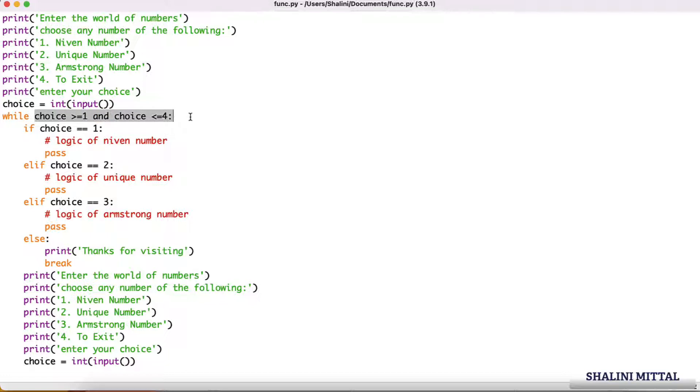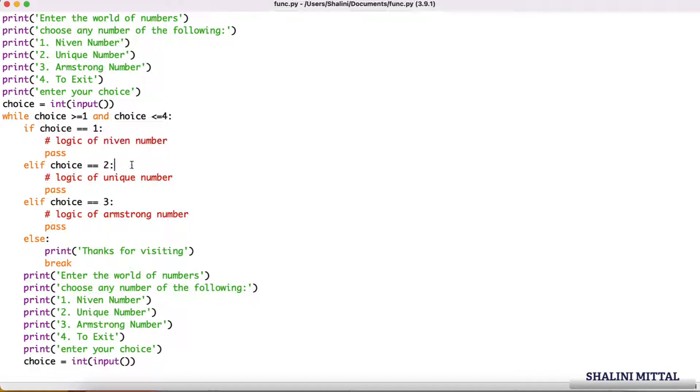Once they enter their choice, I check if the choice is between 1 and 4. If the choice is 1, I have to write the logic of Niven number. I have just not written the logic here to keep it simple. If the choice was 2, I will be writing the logic for unique number. If the choice is 3, Armstrong number.